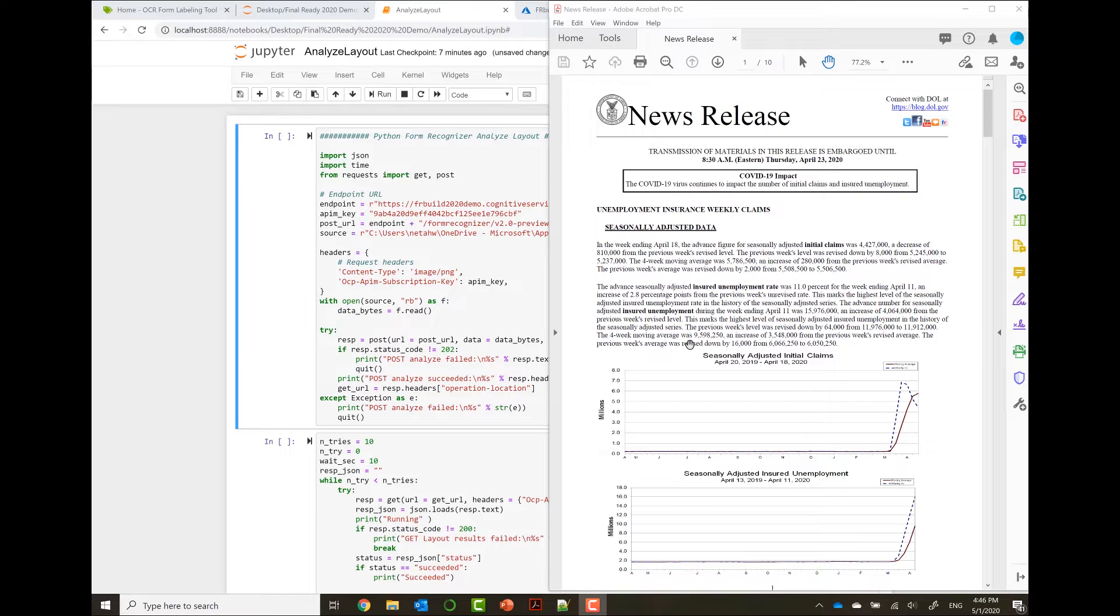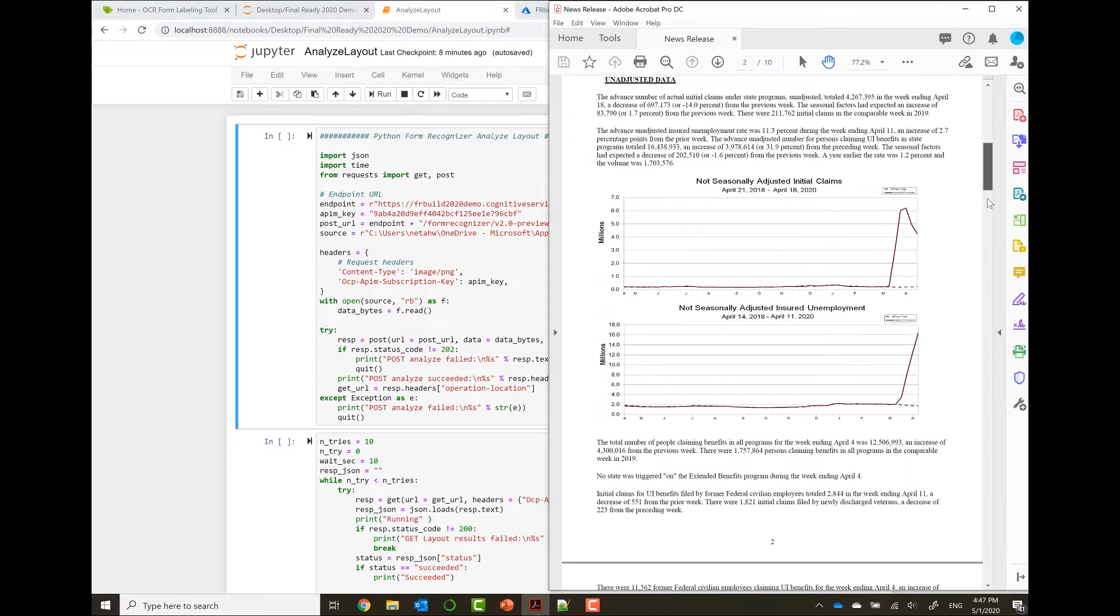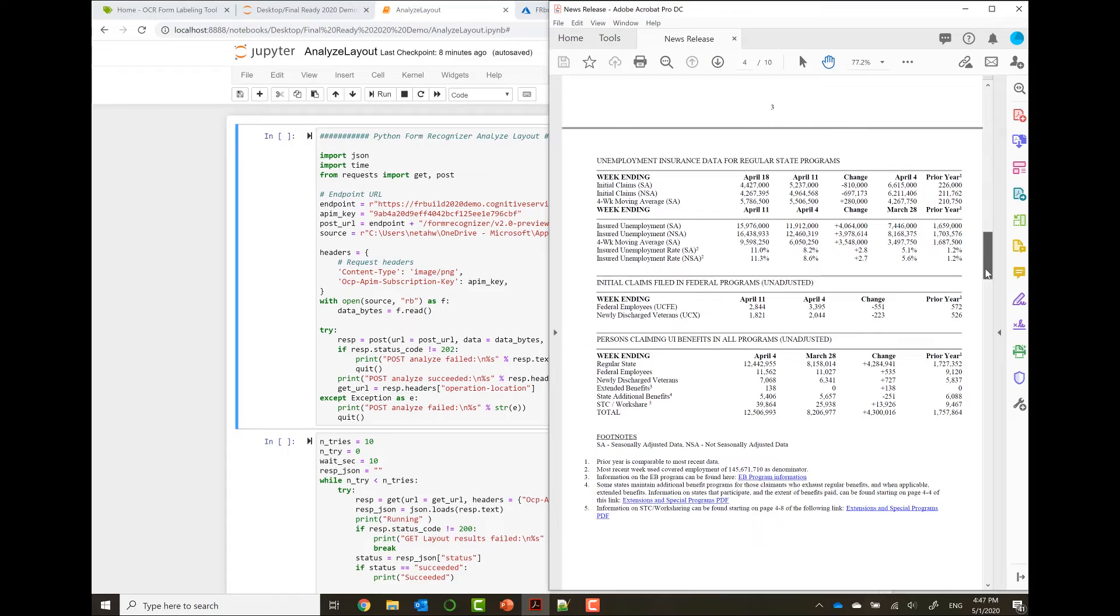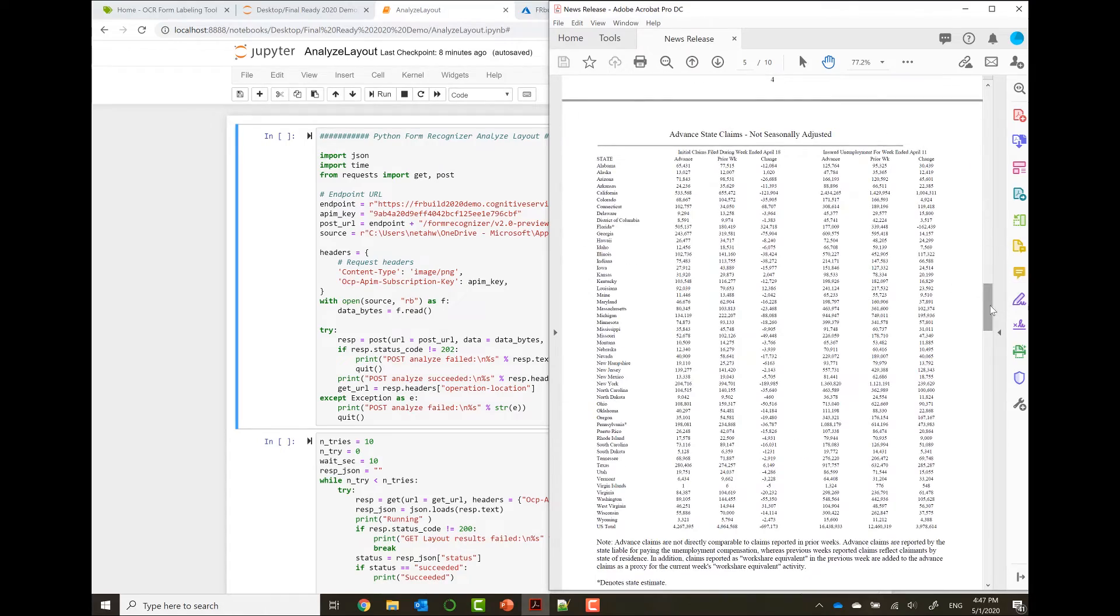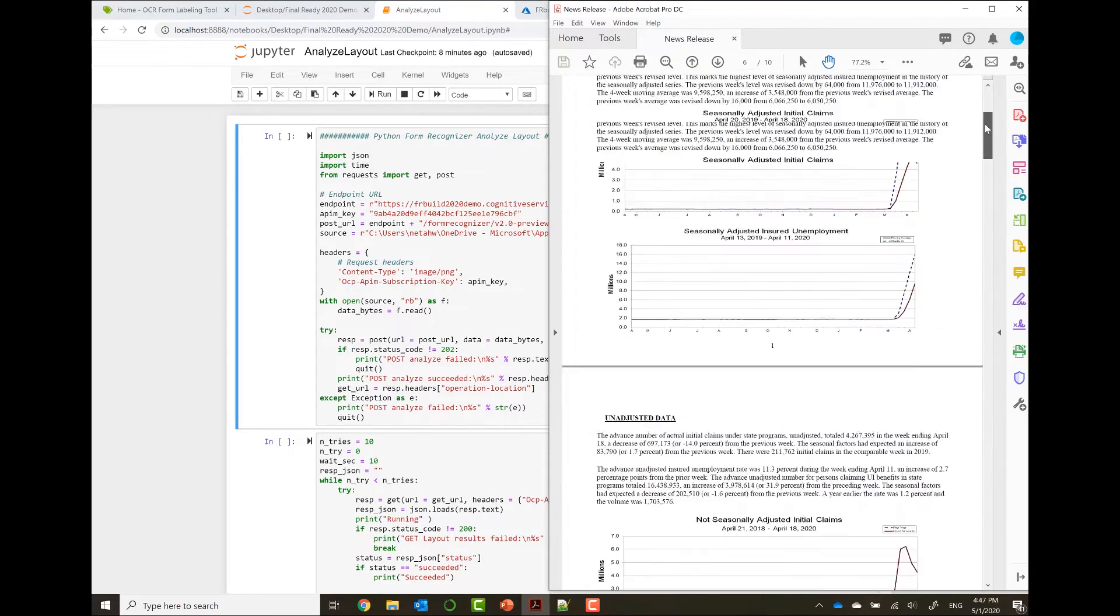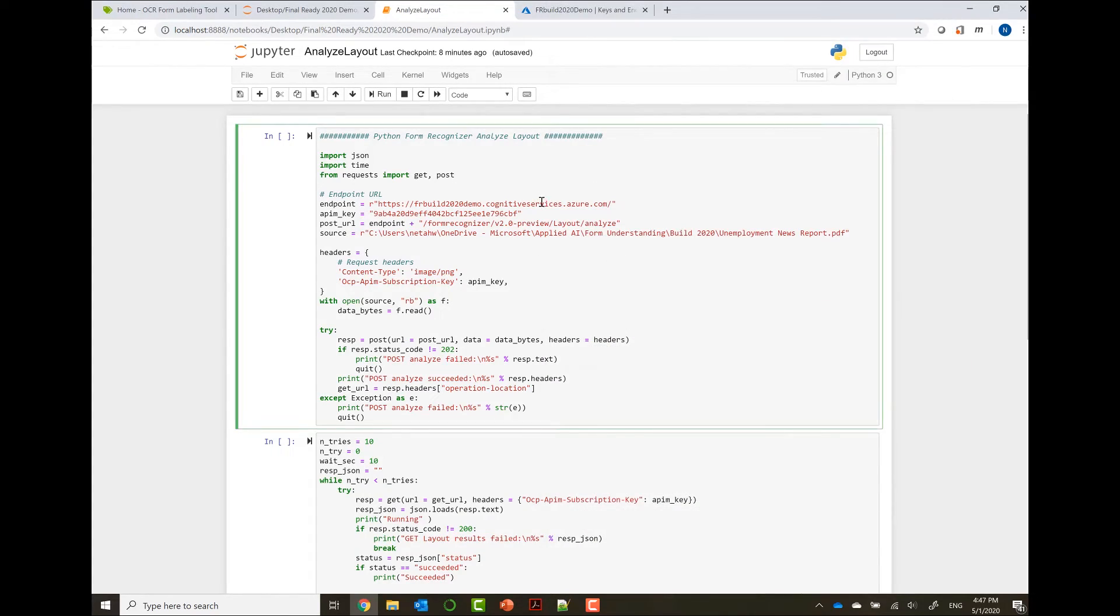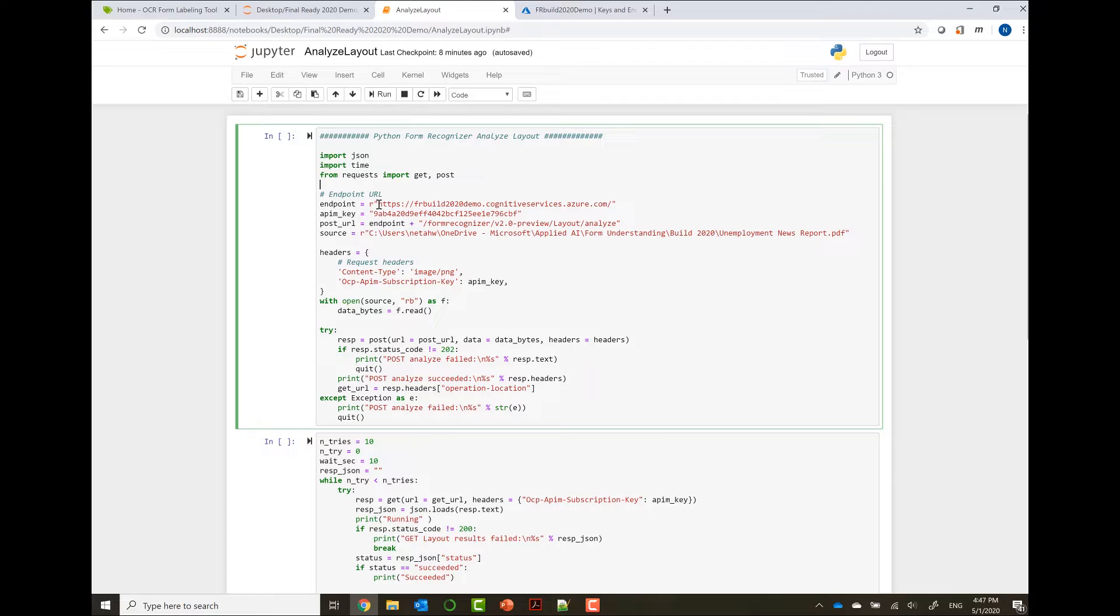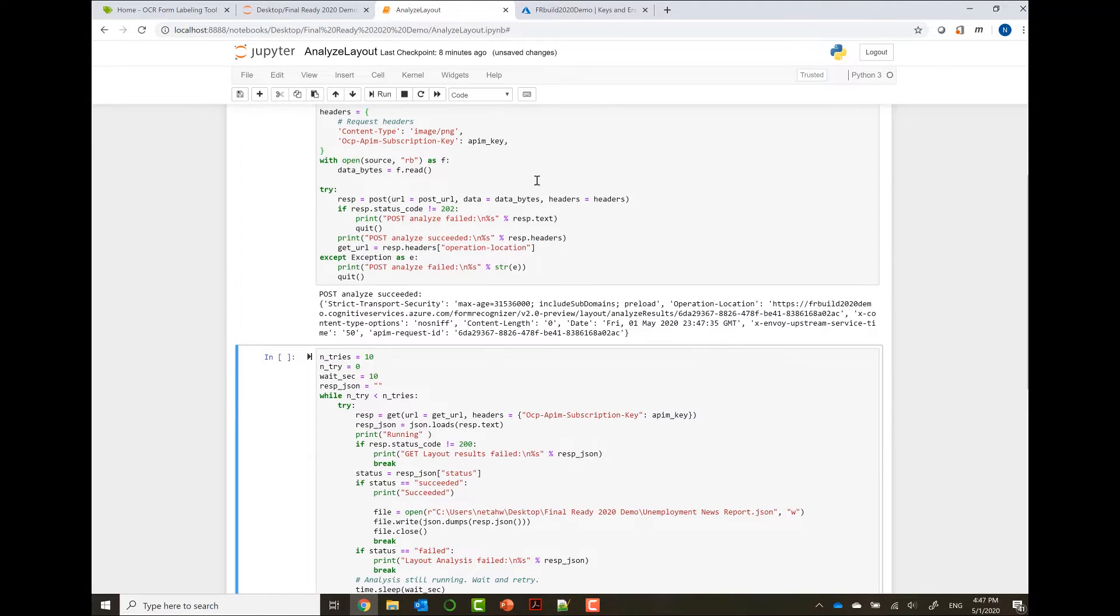In this demo, we'll see how Layout extracts all the data from this document. This document is the news release of the Unemployment Insurance Weekly Claims, which has 10 pages. Some of them have text, some of them have tables, and what we want to extract is the big table with all this information so we can analyze it later. All we need to do is go to our Layout. I created here a notebook that calls the Layout API. You enter your Form Recognizer endpoint, this endpoint is from the resource you created in the Azure portal and its key. And we call here the Layout API, so you can see we're calling Layout Analyze. Let's run this.